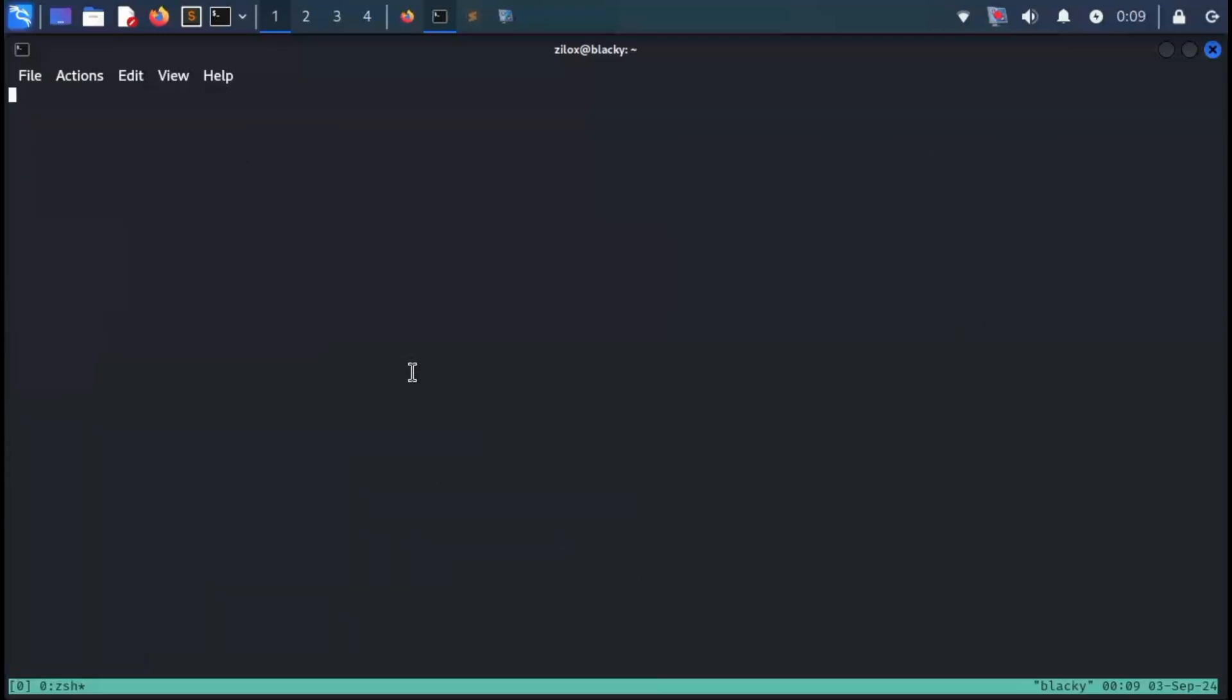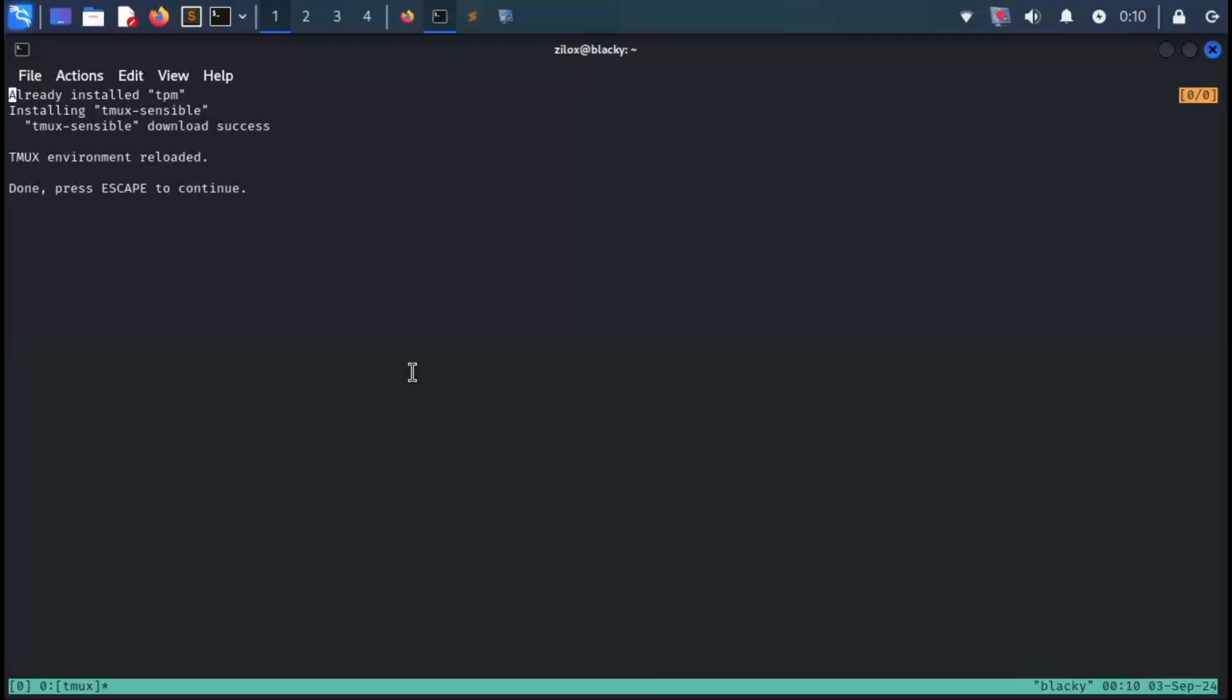Inside tmux, press Ctrl+B, followed by Shift+I. This will start the installation of TPM. Once the installation process is complete, you can exit by pressing the Escape button on your keyboard.